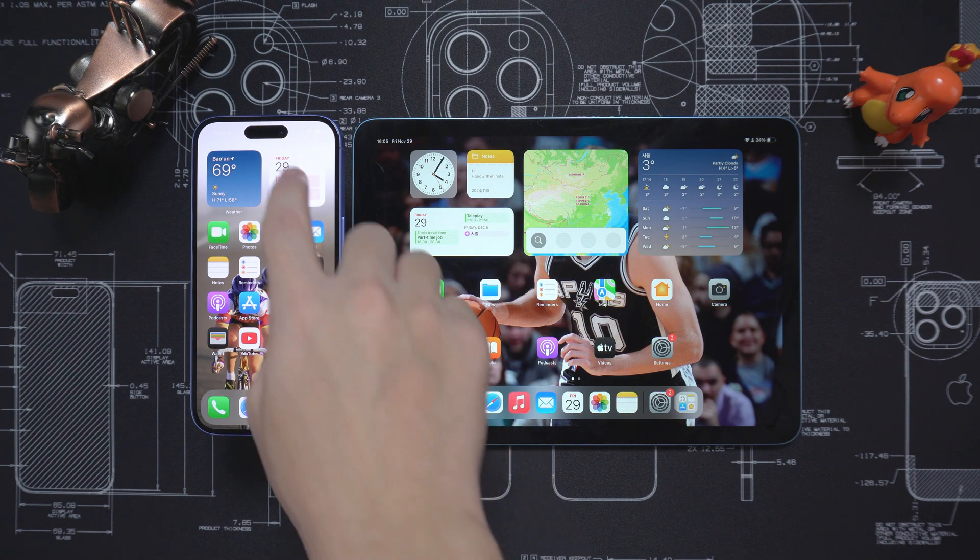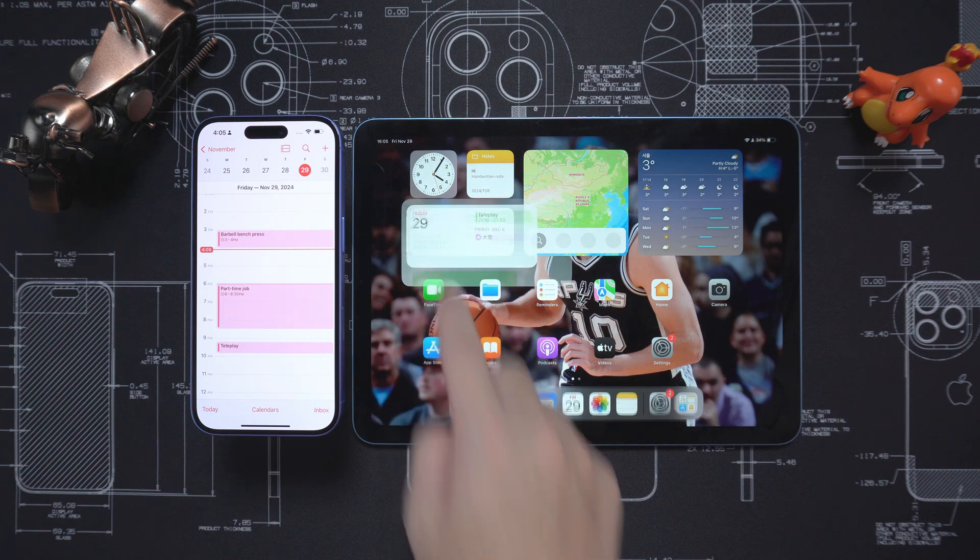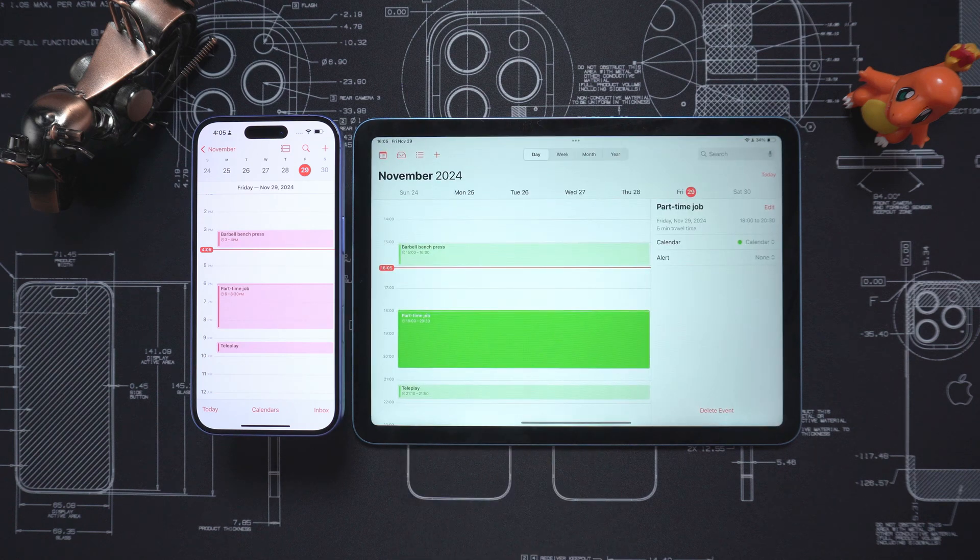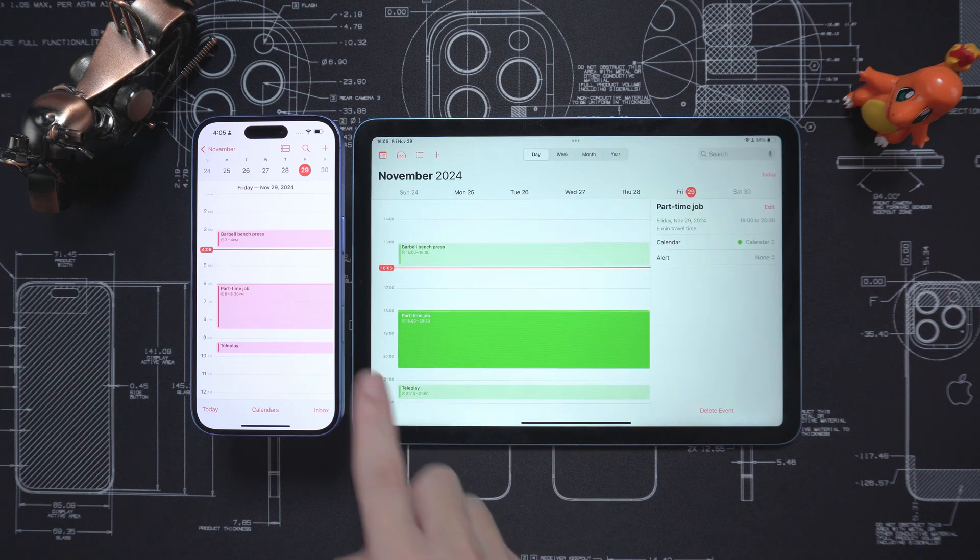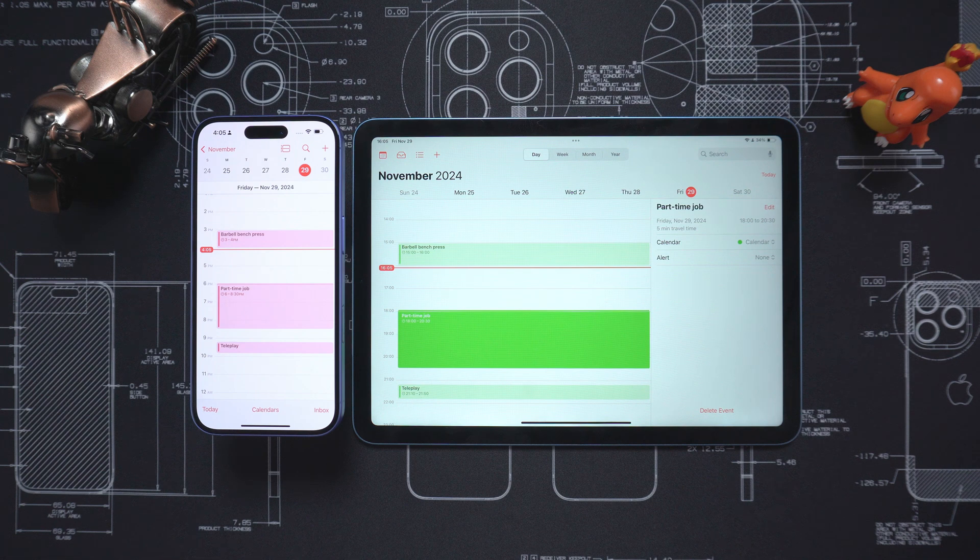After the restore is complete, you can intuitively see that the data on the iPhone has been synchronized to your iPad. It is very efficient.